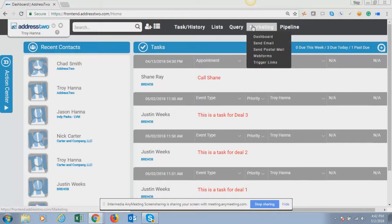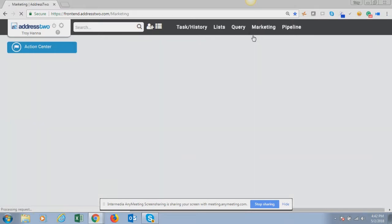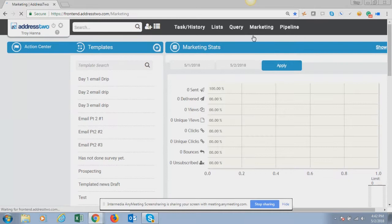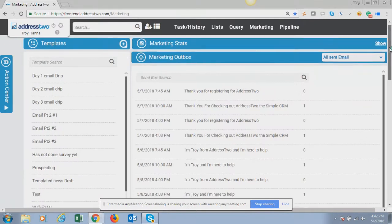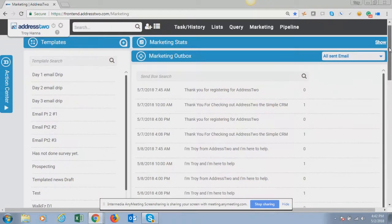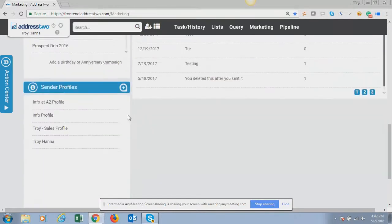First thing you need to do is click on Marketing or Dashboard to get to your marketing dashboard. Address 2 needs to know who you want those emails to come from, so if you scroll down at the very bottom of your marketing dashboard on the left, you set up your sender profiles.